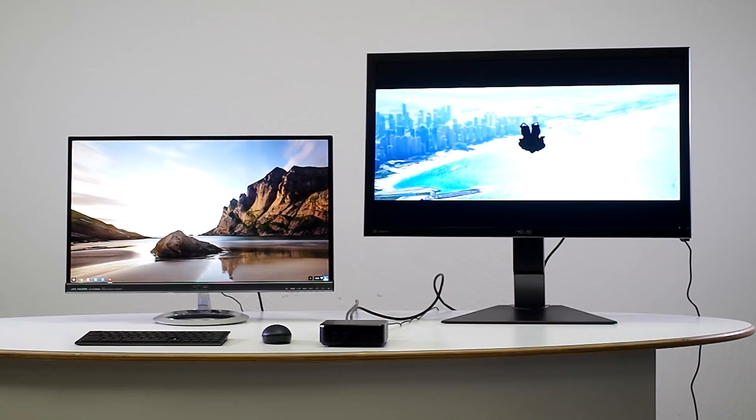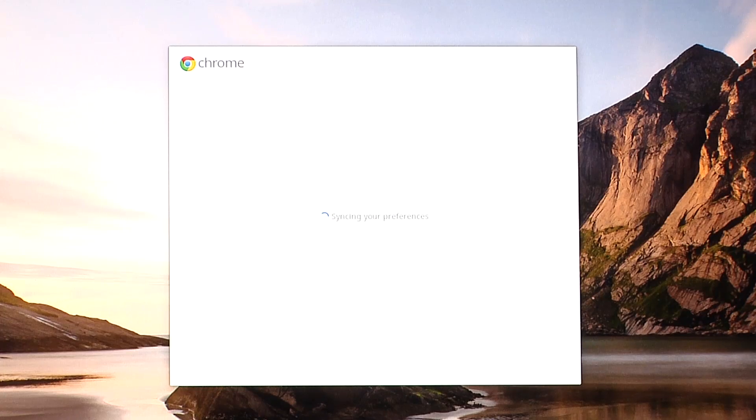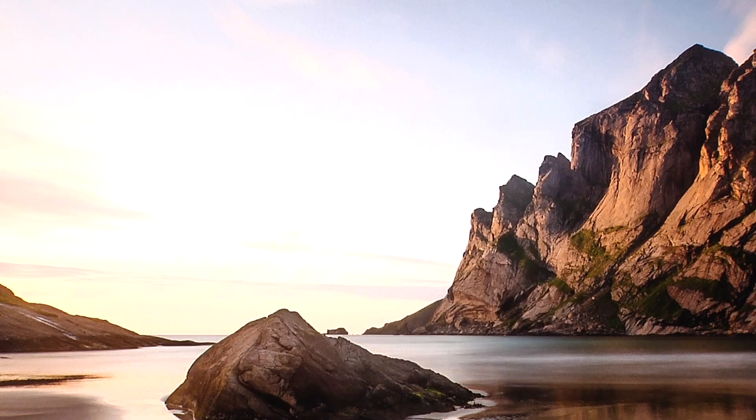If you already use the Chrome browser, you're already familiar with Chrome OS, as it instantly loads all your settings, bookmarks, and extensions.